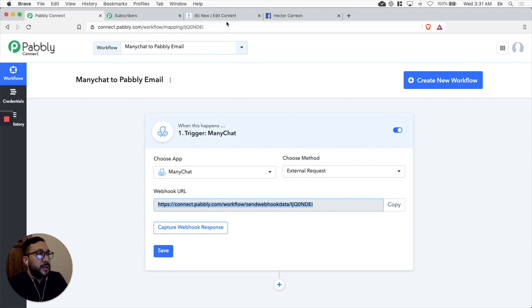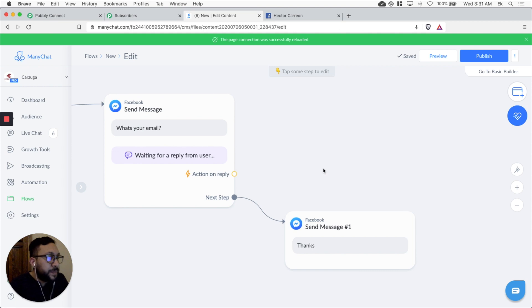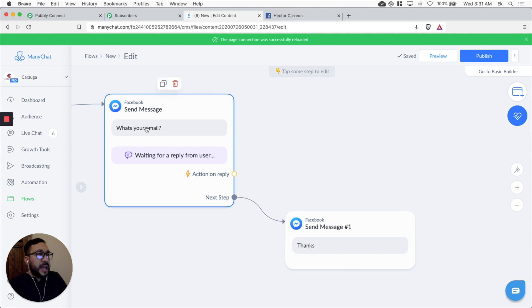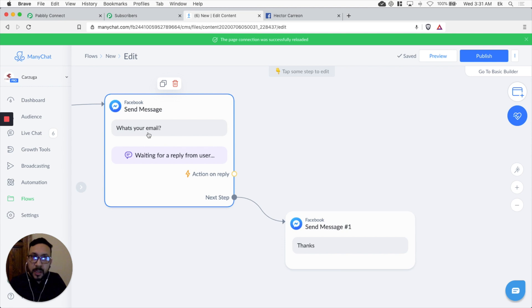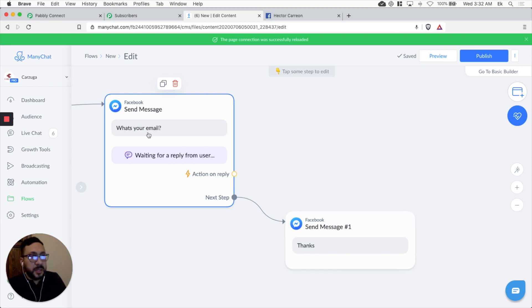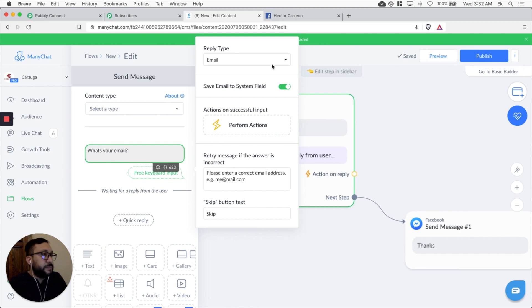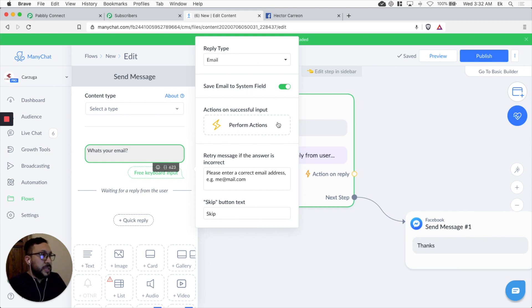I created this simple flow. We're going to ask for the email. So the point is just getting their email and sending it automatically to list inside Pabbly email marketing. So the message is going to be what's your email. We're going to save it as a system field. Reply type is an email.